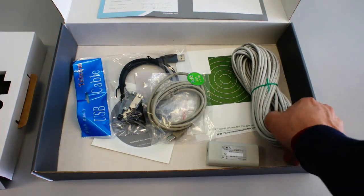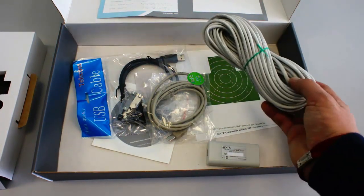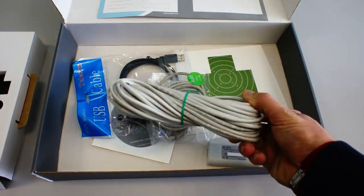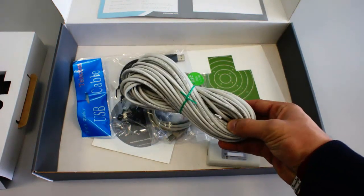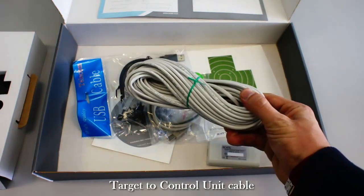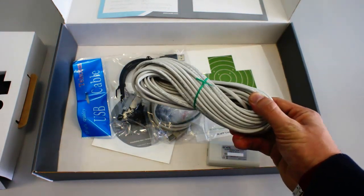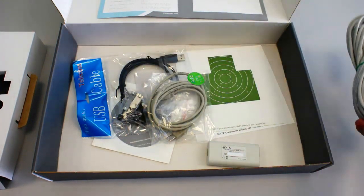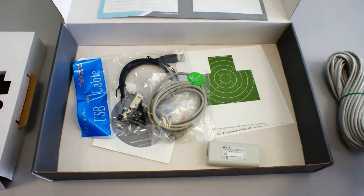The 45 feet long cable will allow you to connect your target with the target control unit and will allow plenty of space between your computer and your electronic target.